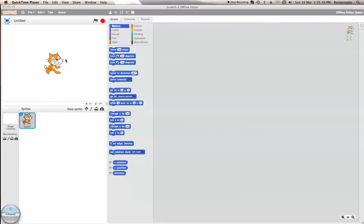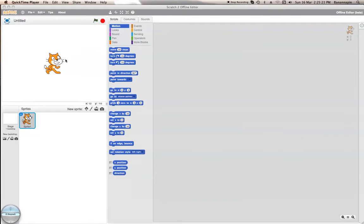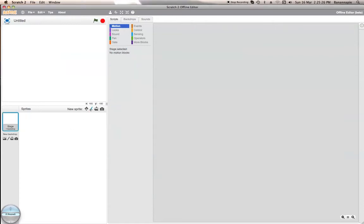This is Bananabossi with another Scratch tutorial. Sorry that I wasn't really able to do that much yesterday. I was trying to do a video but then I kept on doing things wrong over and over again. So I decided to do a different thing. Today I'm going to teach you how to create a soundboard game.